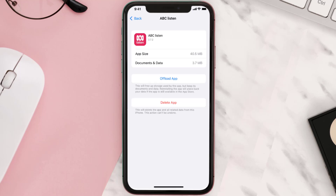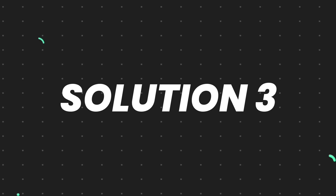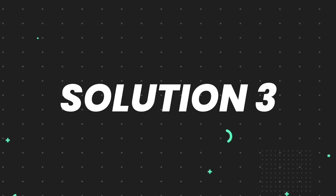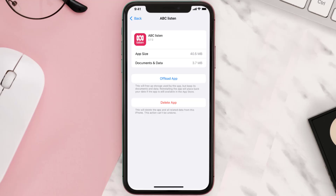But if it doesn't, then you need to completely reinstall the app. Follow the on-screen instructions to navigate all the way to the app page, and once you're on this screen, tap on Delete App to uninstall the app from your device.